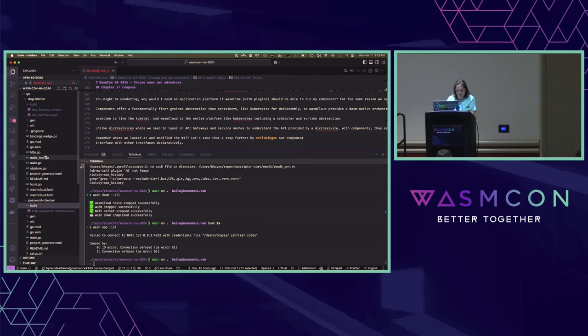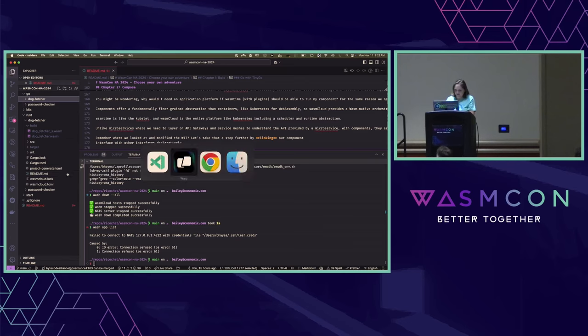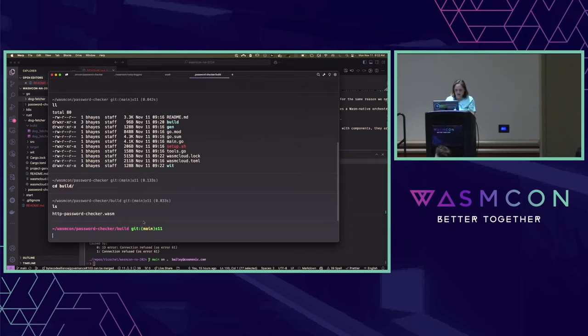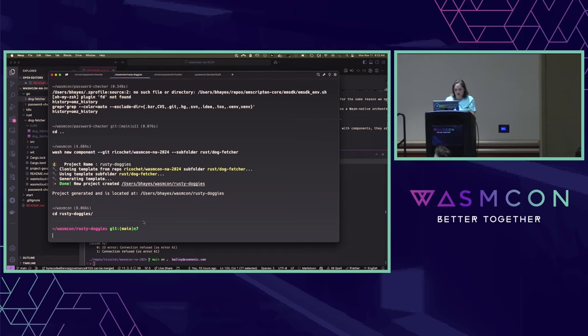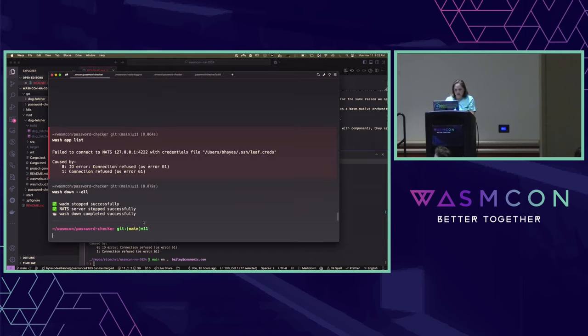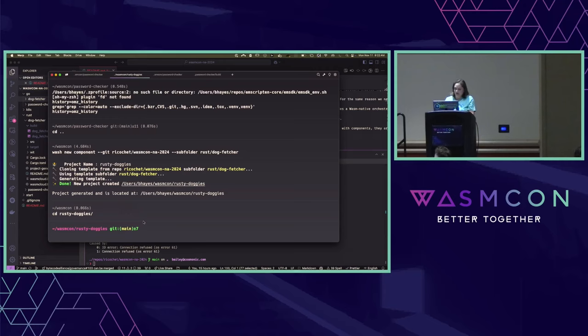All right, I'm going to call a mulligan on this one. Password Checker for Go? No bueno. Let me try Rusty Doggies.